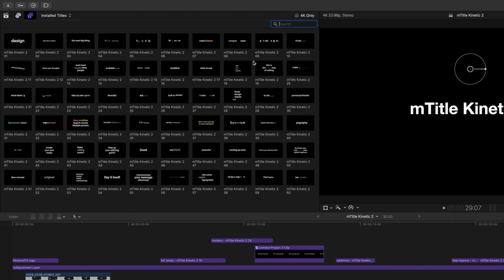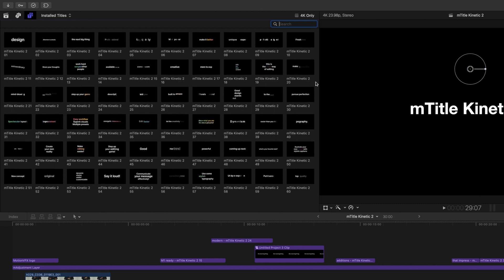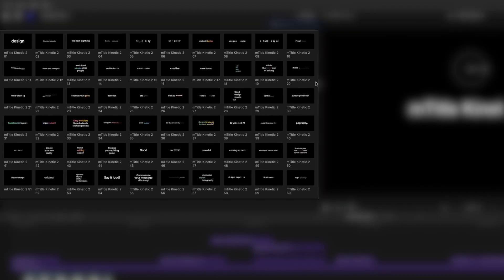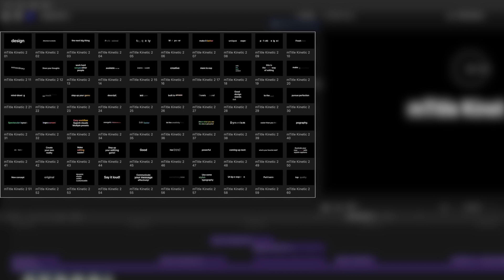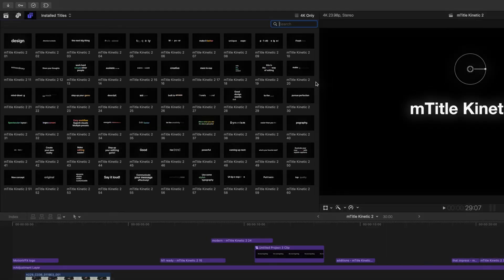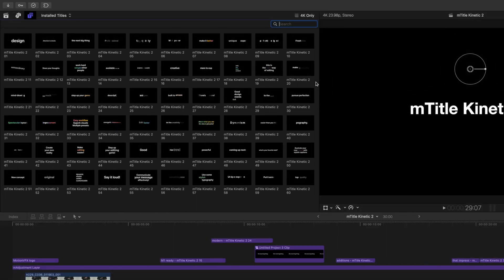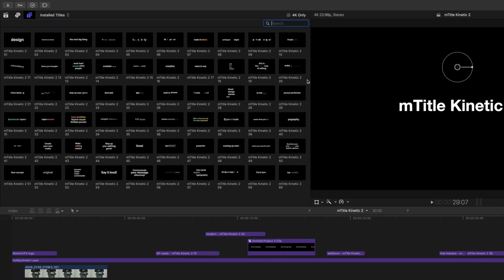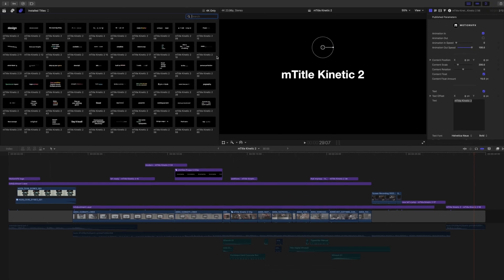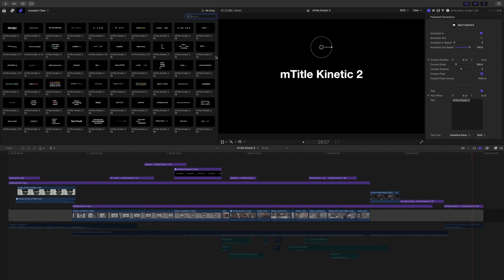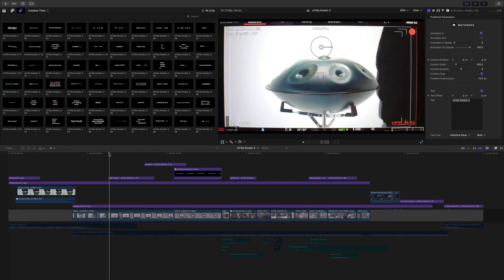mTitle Kinetic 2 has 60 titles, which is mind-blowing how much you get out of this one pack. It's a super easy workflow, multiple presets, incredible visuals, and we're just going to dive into how we built this intro.